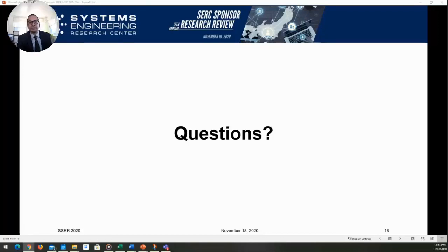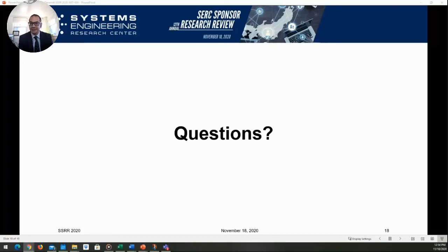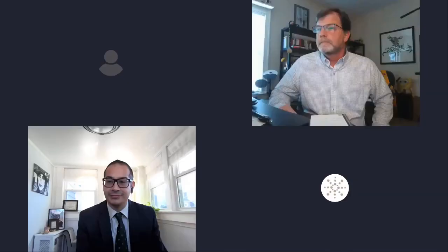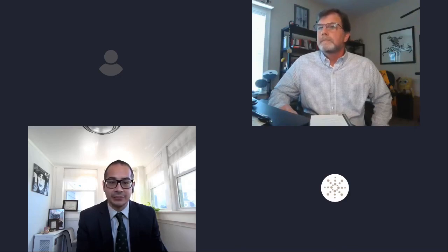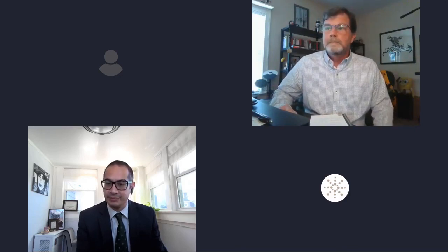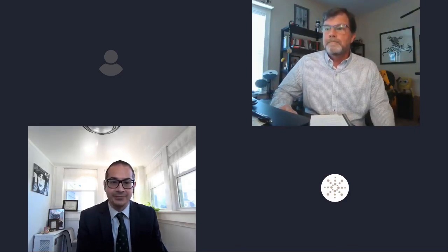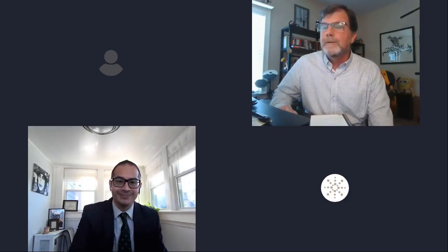Tom, thank you. With that, we're about a minute out from when the session ends. I'd like to thank everybody for attending this talk. I'm glad to see that there were quite a few questions. I look forward to seeing you on the next session. Take care and enjoy. Thank you all.